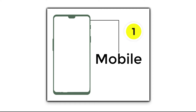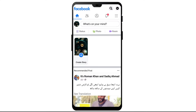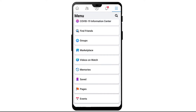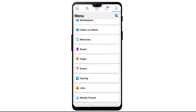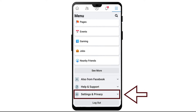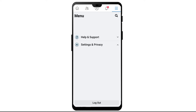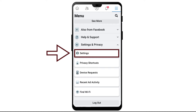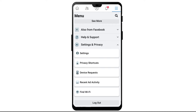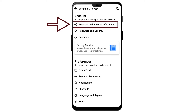First, let's go to our mobile screen and learn how to delete a Facebook account on mobile. Open Facebook, then tap on the three lines option, scroll down, and tap on Settings and Privacy, then tap on Settings.